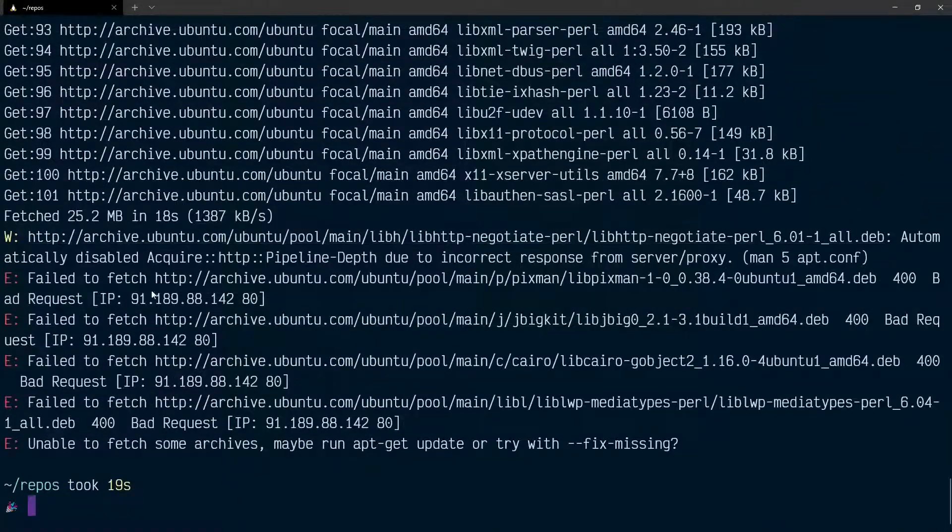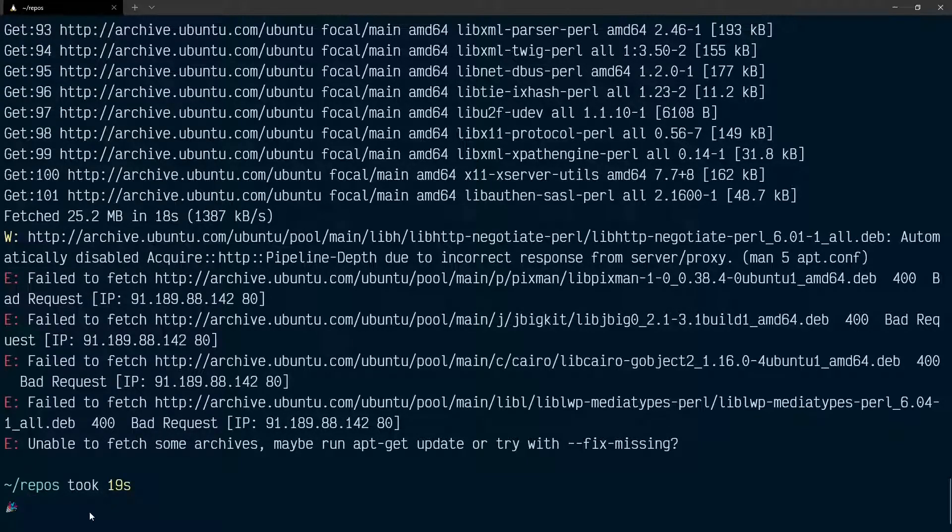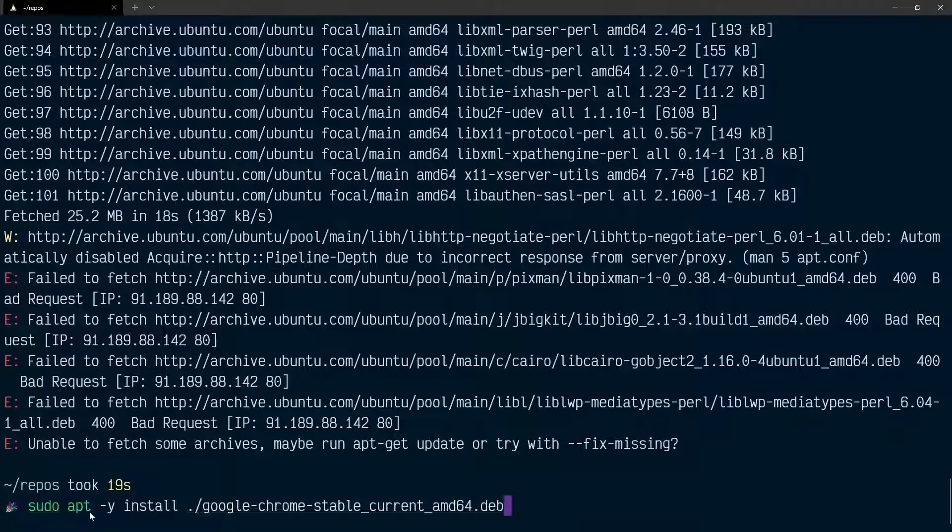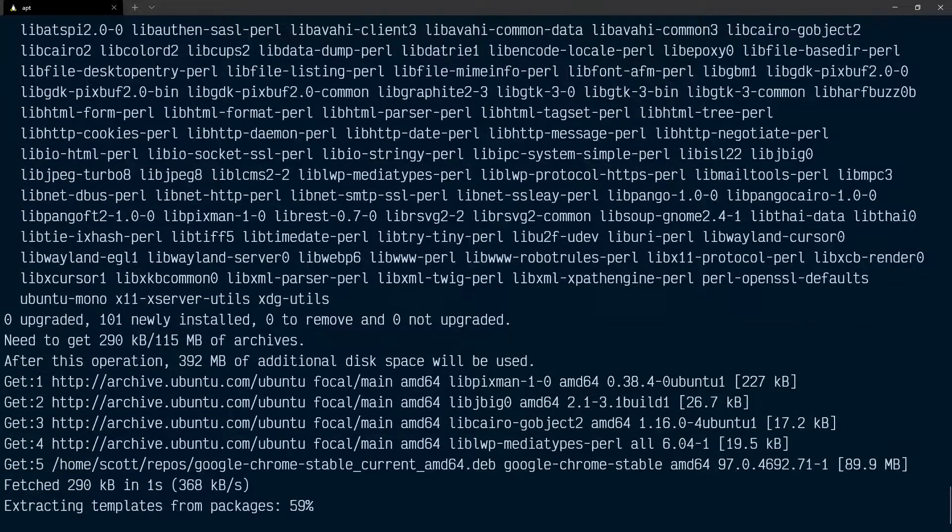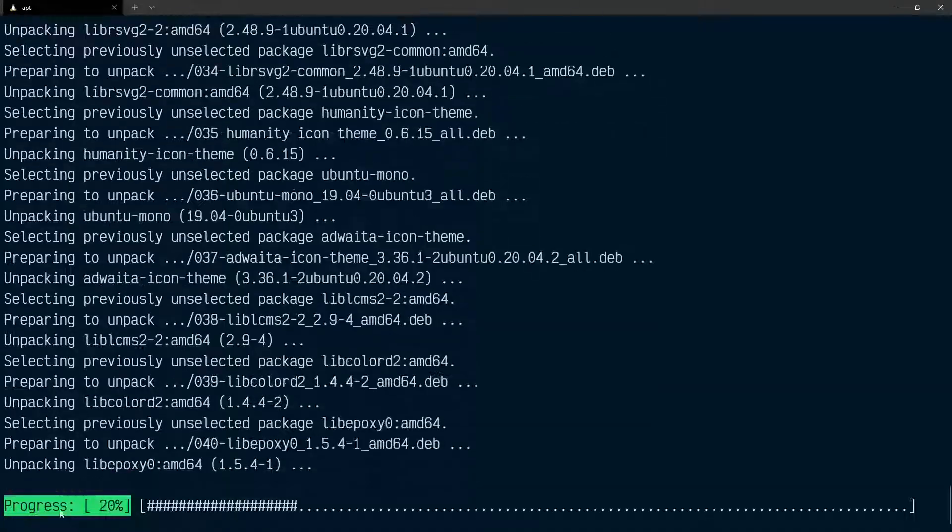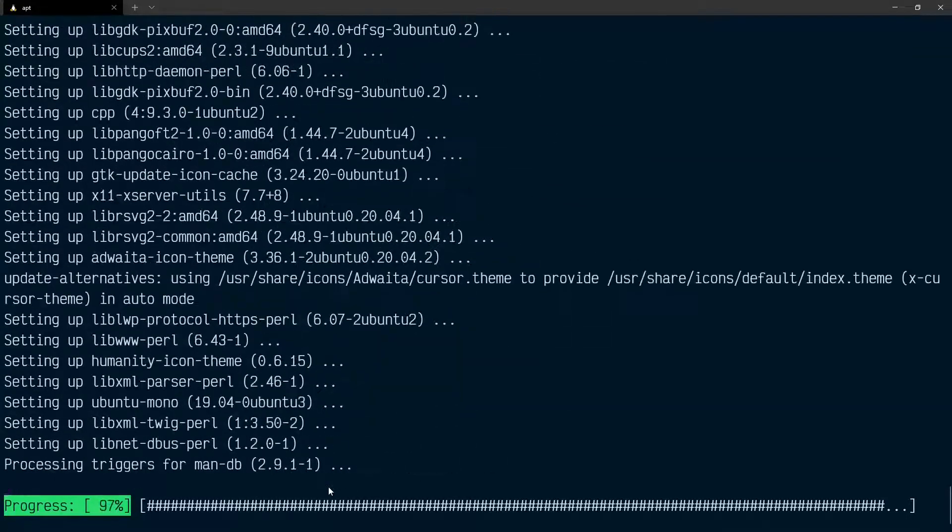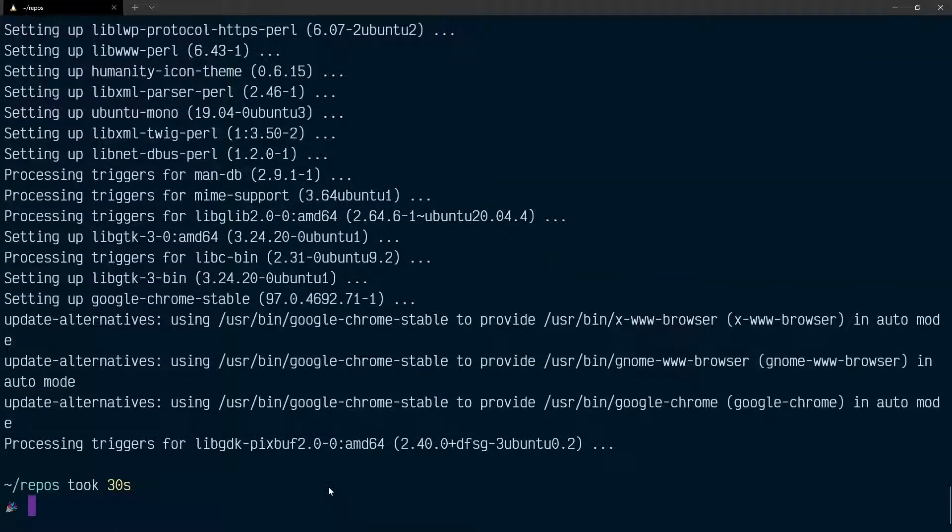And it looks like it's failed to fetch here for some reason. So I'm just going to do the developer favorite and just run the command again and hope for a different outcome. And this time you see we've got a progress bar here. Okay, so it looks like it's installed.